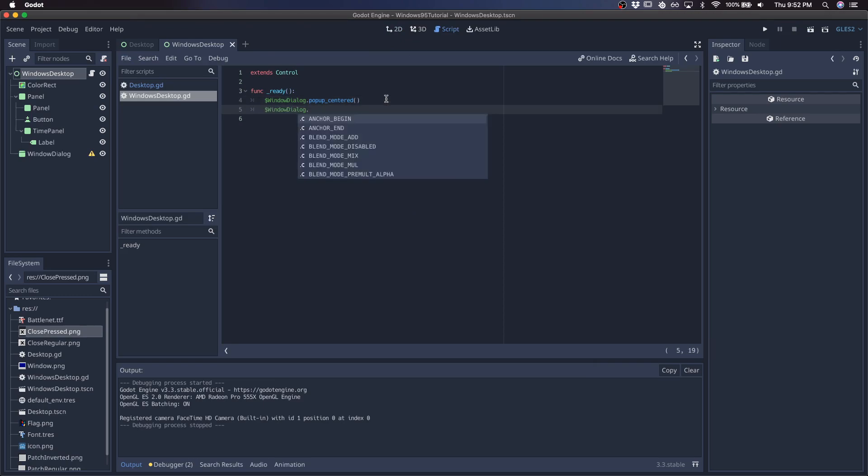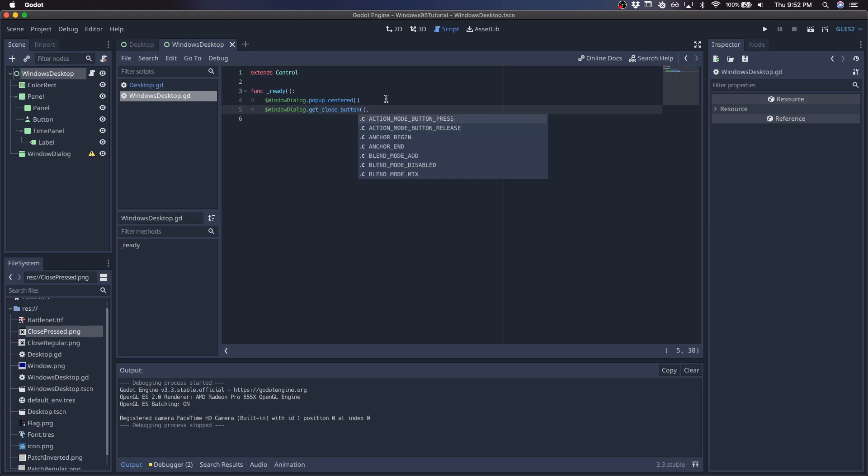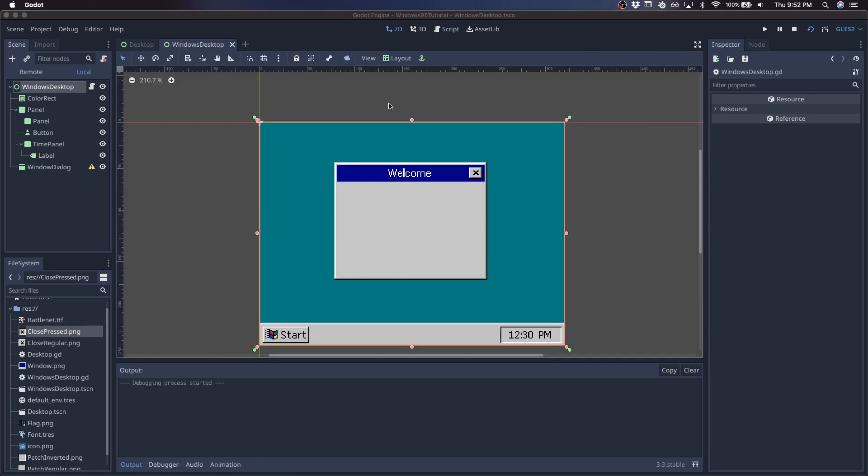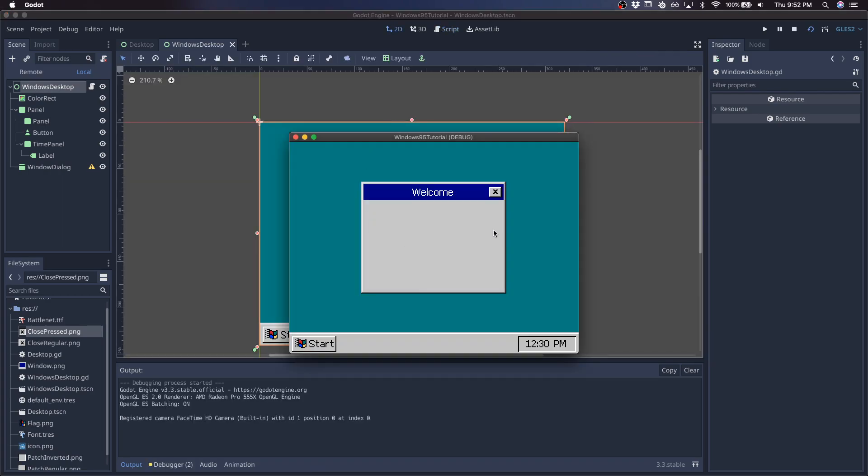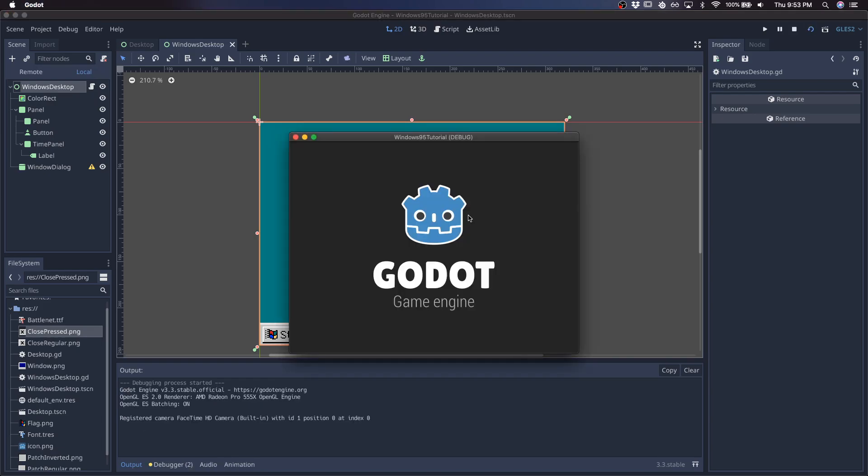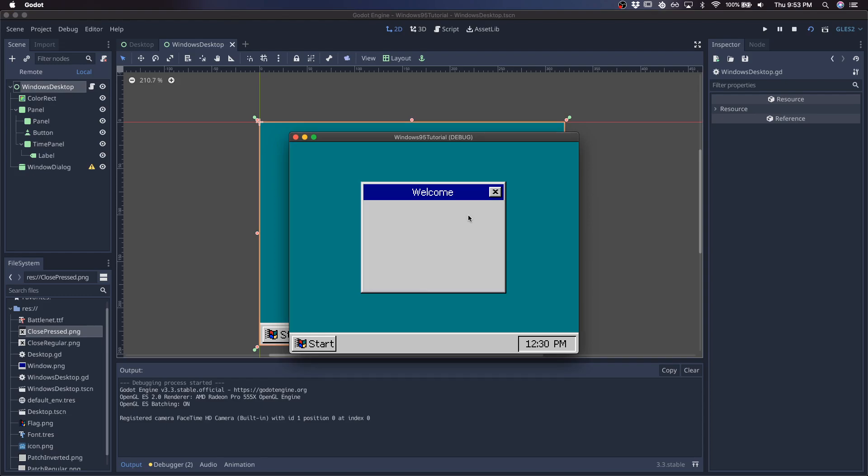So we'll go window dialog dot get close button dot focus mode equals focus none. And there we go. So it only focuses when we hover over it. You can move the window and close it. Okay, cool. So this is nice. There's one last touch that I'd like to go over,